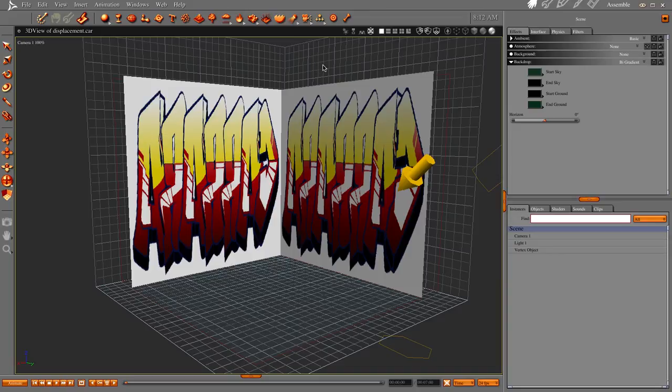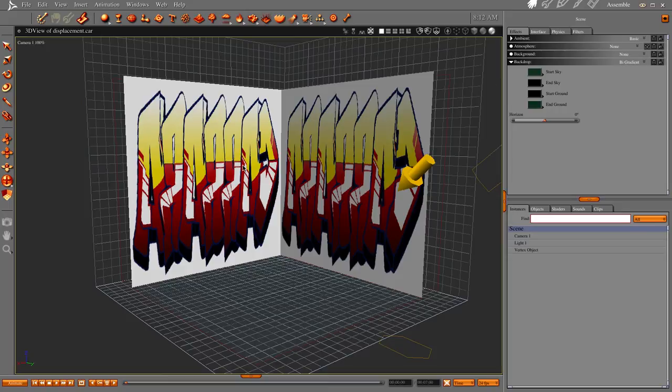Hi everybody, welcome to another Carrera tutorial. I'm Cripe Man. What we're going to do this time is look at bump mapping, but before we do that, let me show you a little something.